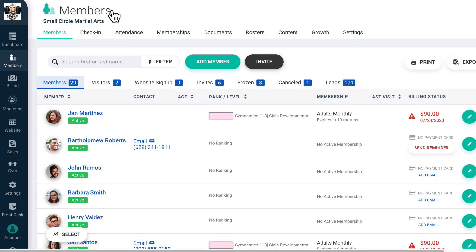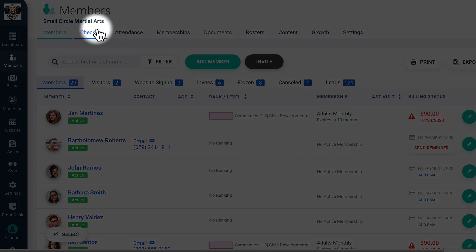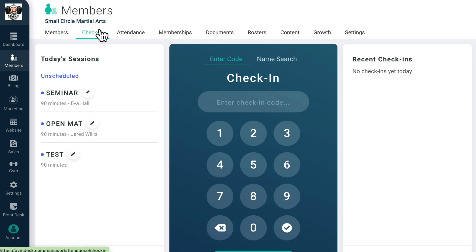By clicking check in, you'll get to the check-in screen where members can check in using a numeric code or via a name search, or alternatively scan their membership card with a barcode scanner or a QR reader. We also have a feature called front desk mode that locks your account to just the check-in and signup features, allowing you to use it as a self-service kiosk.